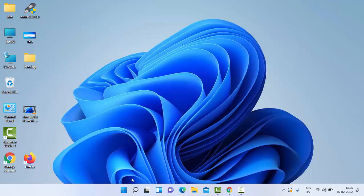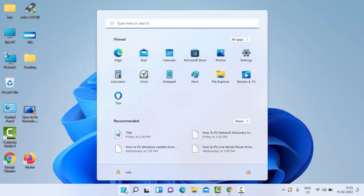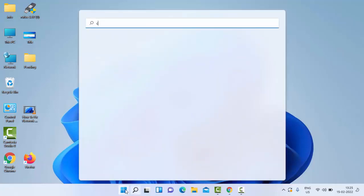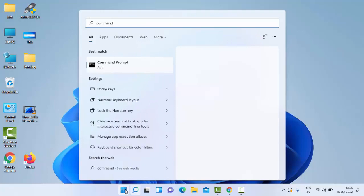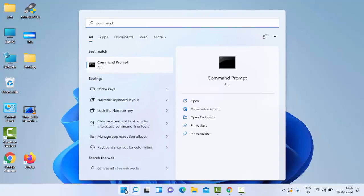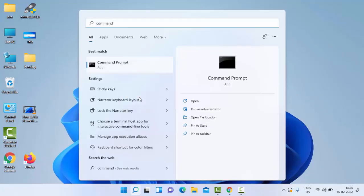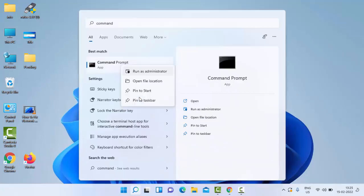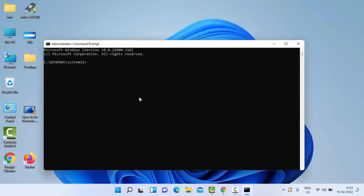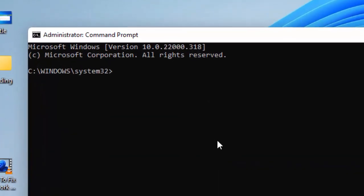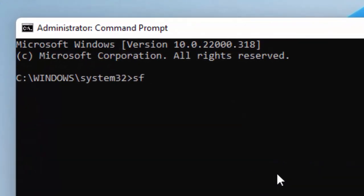For the second method, just go to Start, type here Command Prompt, right-click and select Run as Administrator. Now type the command sfc /scannow and press Enter.